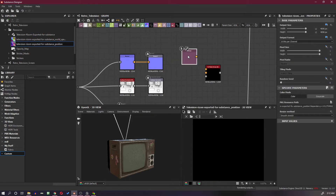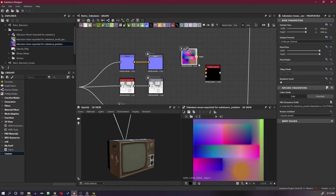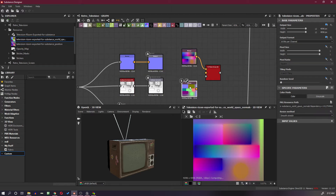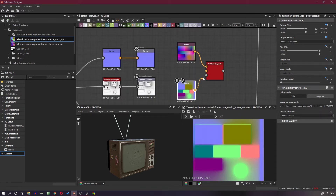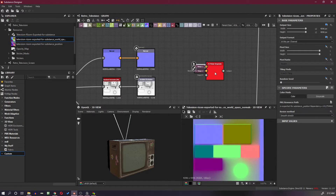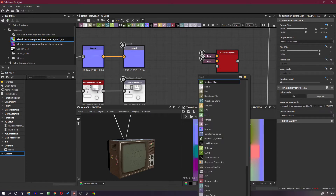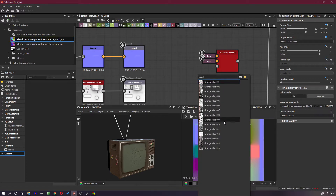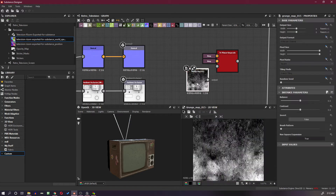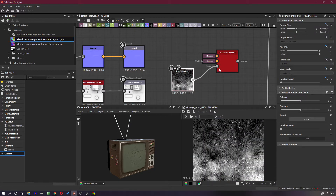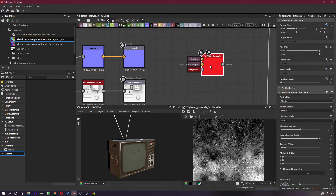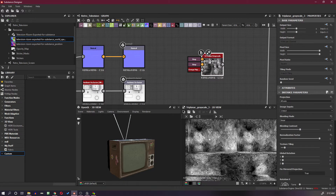I have my world space normal and substance position. I will connect the position to the position input and the world space normal to the world space normal input. Both are connected — I'll dock them to save space. Now I will take a grunge map and put it into the input.